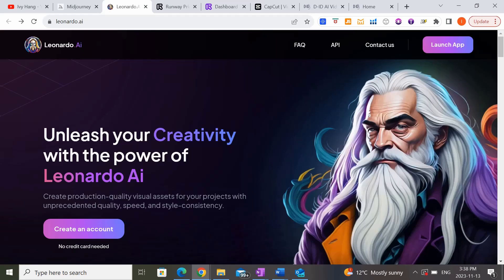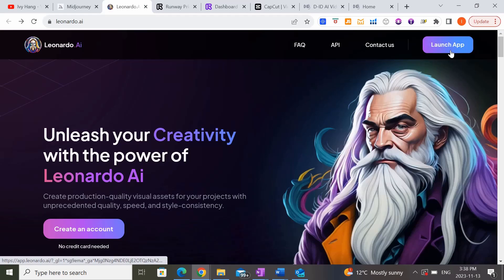There is a completely free option with Leonardo AI. If you don't already have an account, you'd want to go ahead and create one. In my case I'm going to go ahead and launch the app.